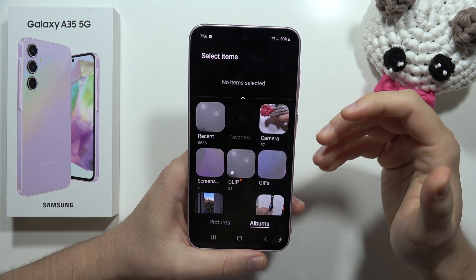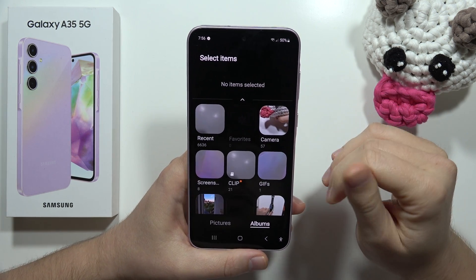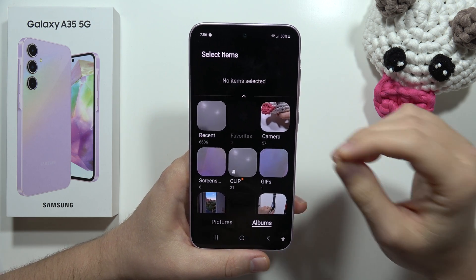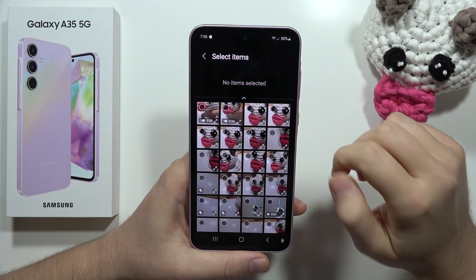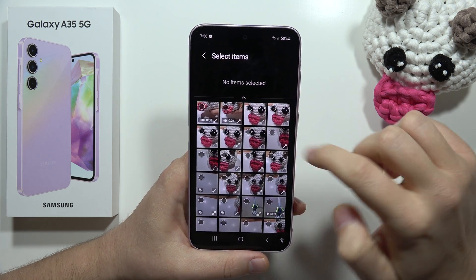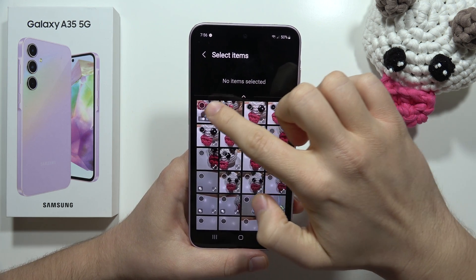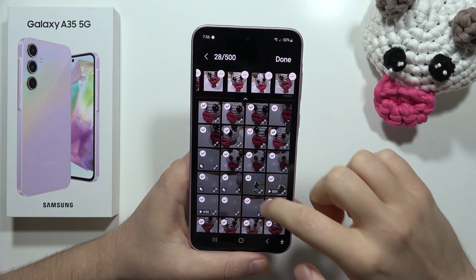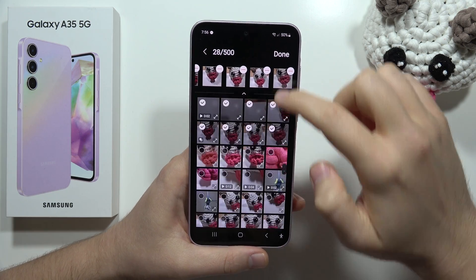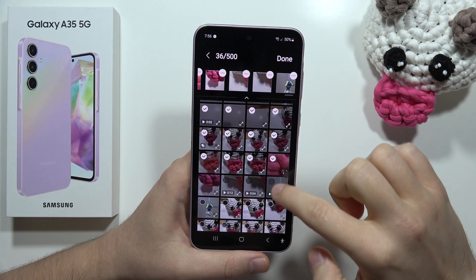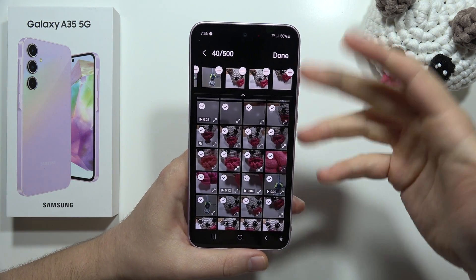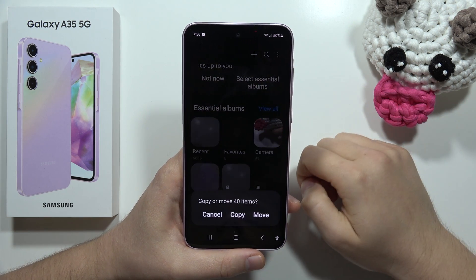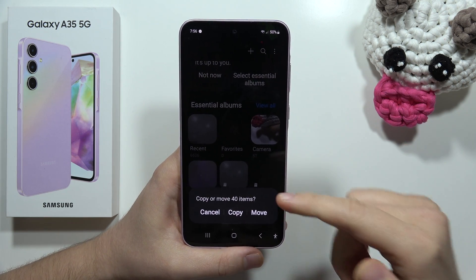Now select the items you want to move into this folder. In my case I want to move photos from my camera, so I click here, select everything — or maybe around 40 photos — and then click Done.